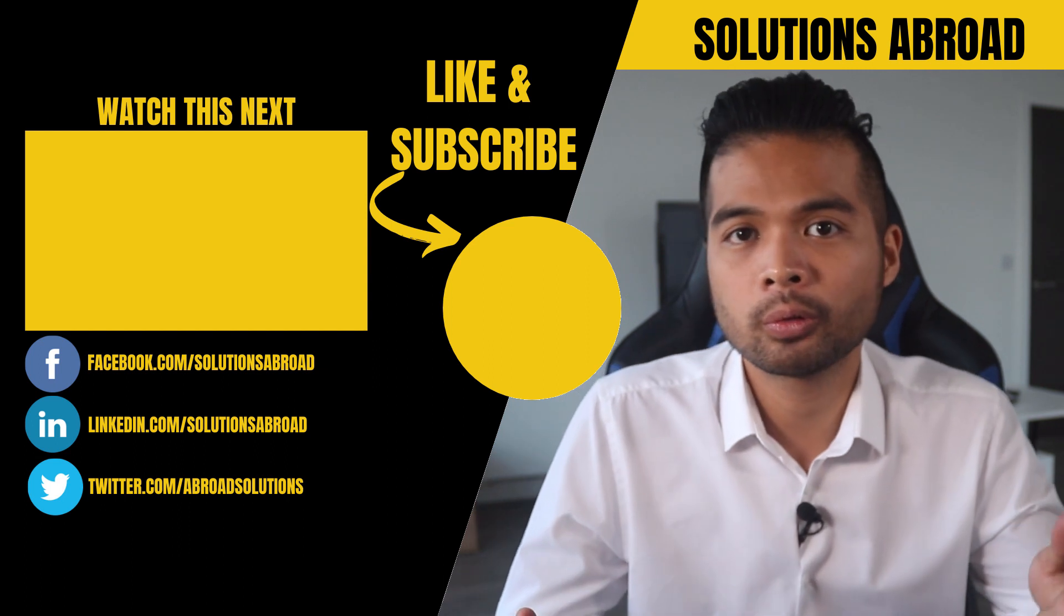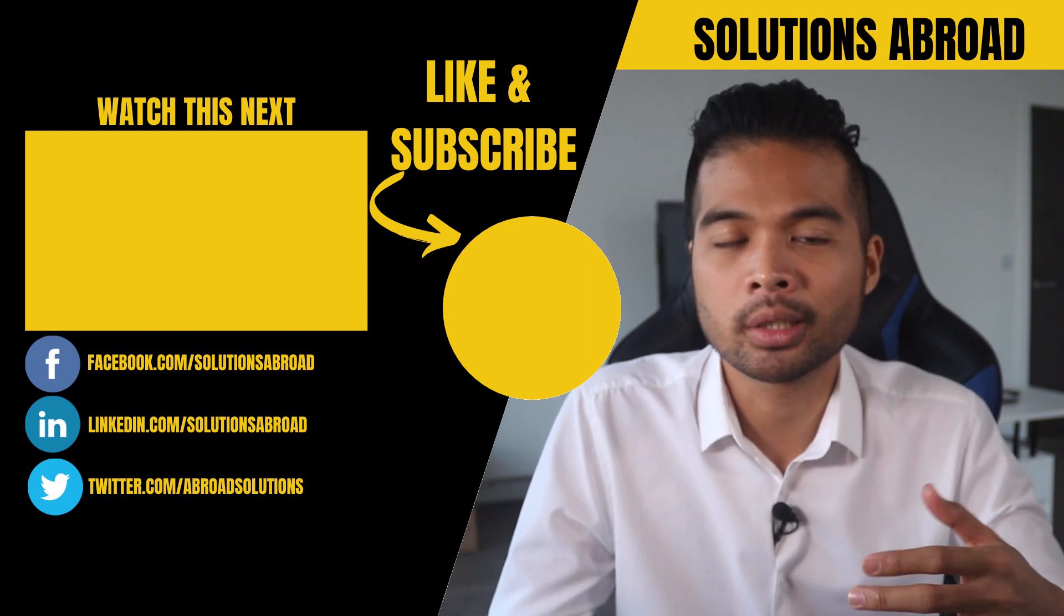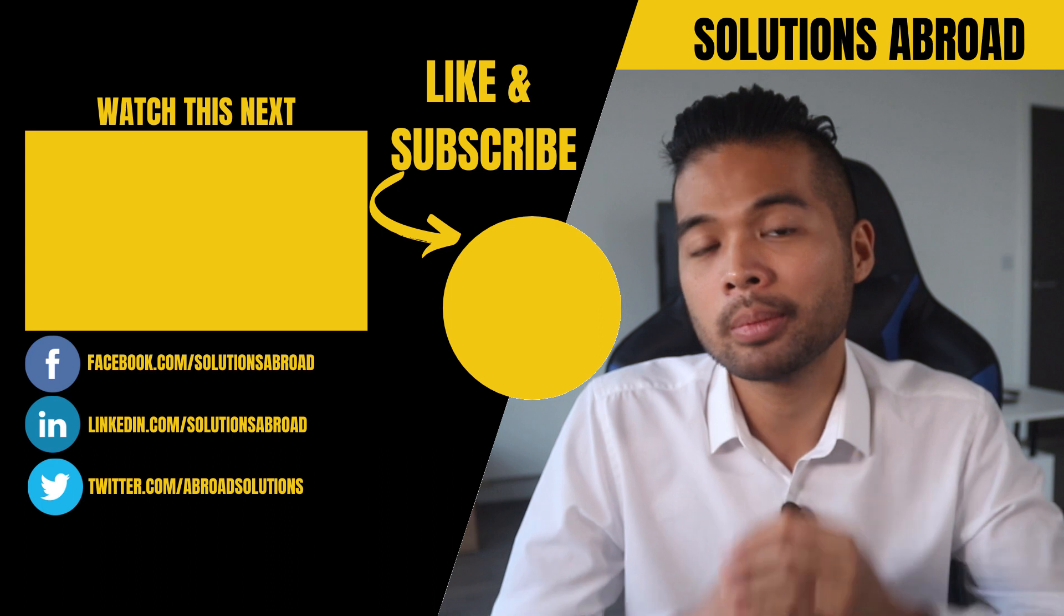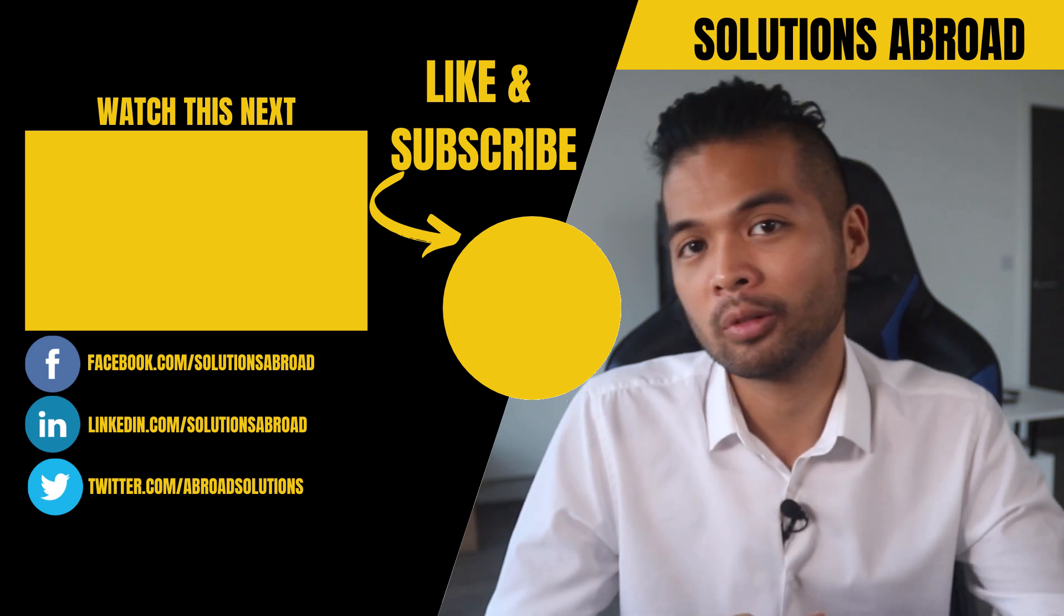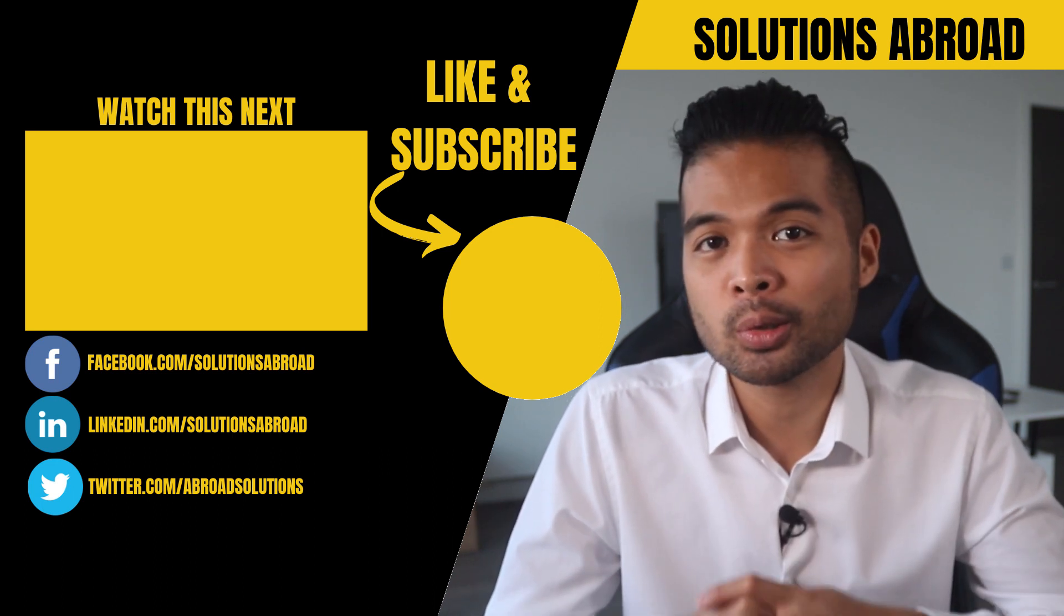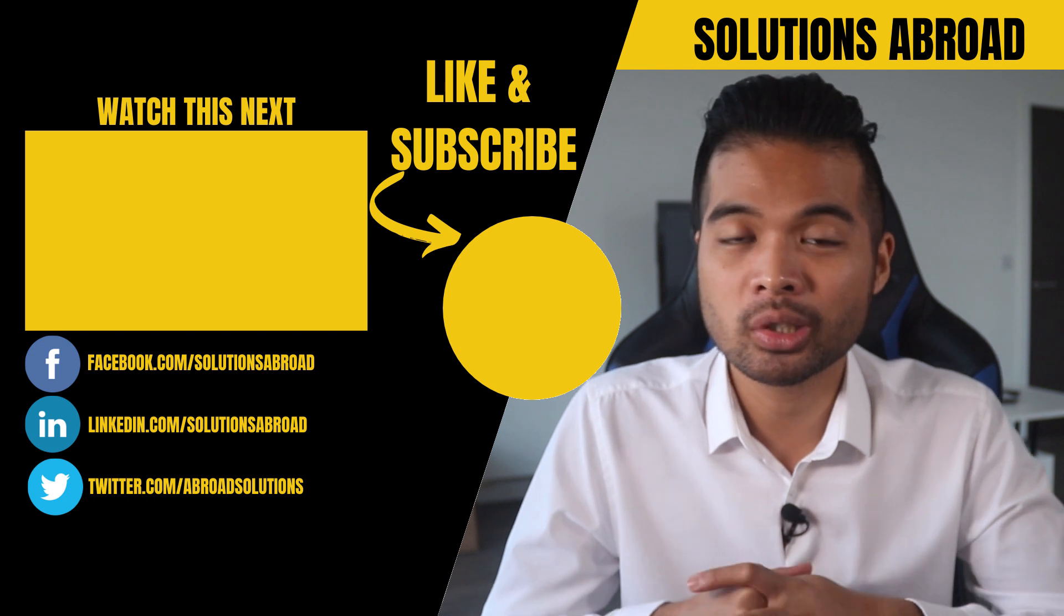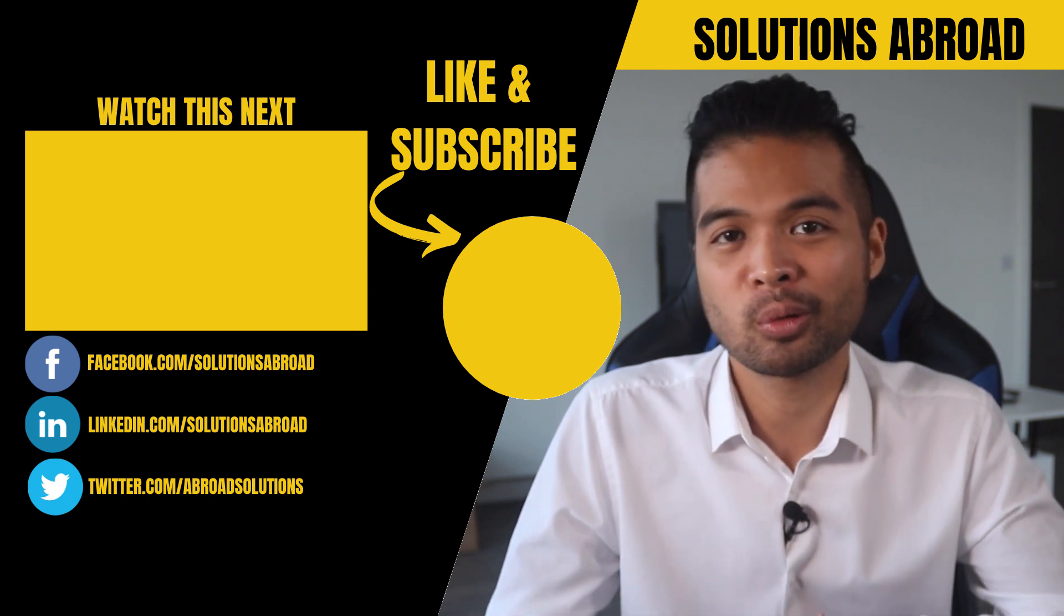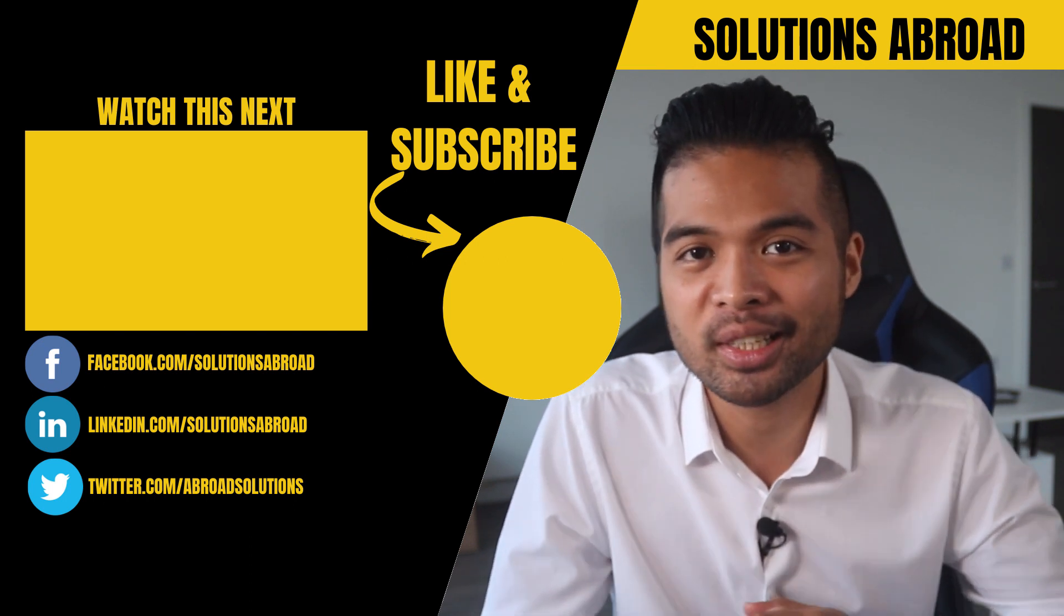If this video was useful for you and you like this type of content, leave a like in this video. It's the best way to let me know that you enjoy this type of content. Get in touch using the social media links that I included in the description box below. And thank you so much for watching, guys. See you again on the next one.